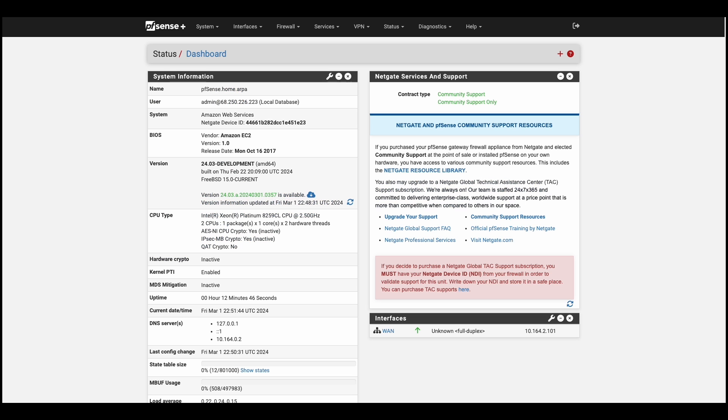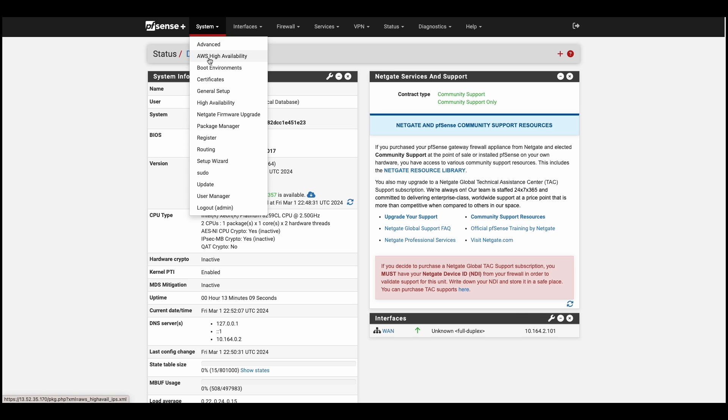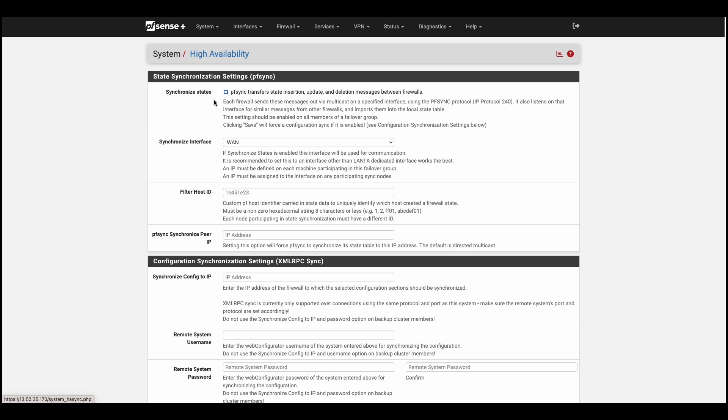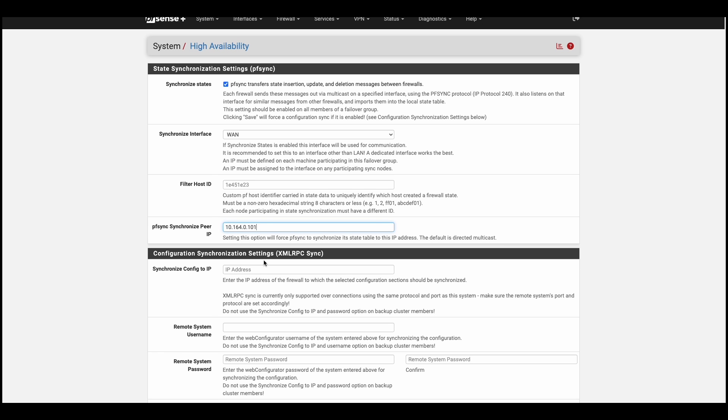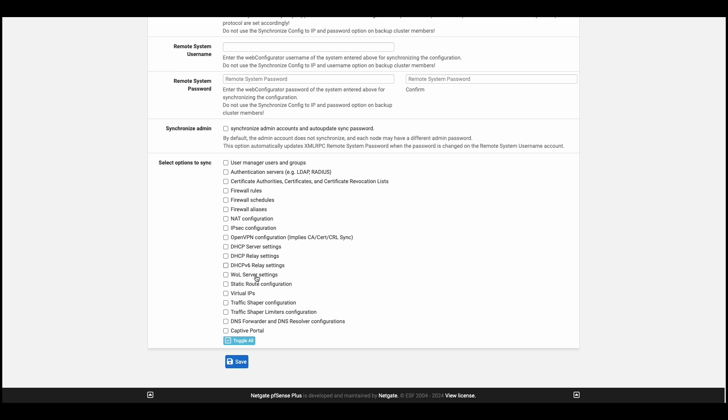Let's head over to our secondary firewall. All we need to do is configure PF Sync. You'll head over to the system dropdown, to high availability, check PF Sync. Make sure it's set to WAN, and for the peer IP, it'll be the WAN IP from the primary firewall. We'll hit save.